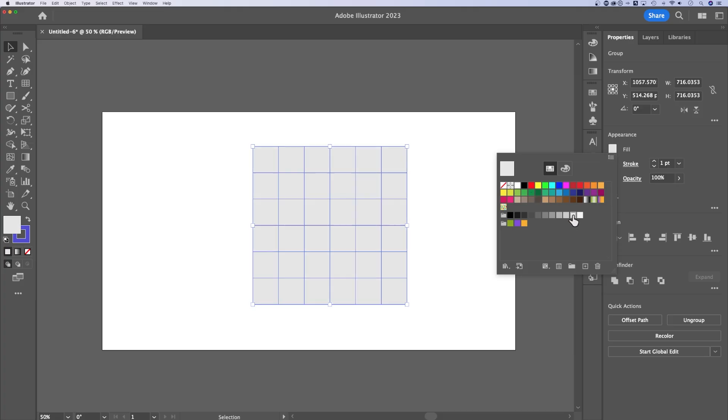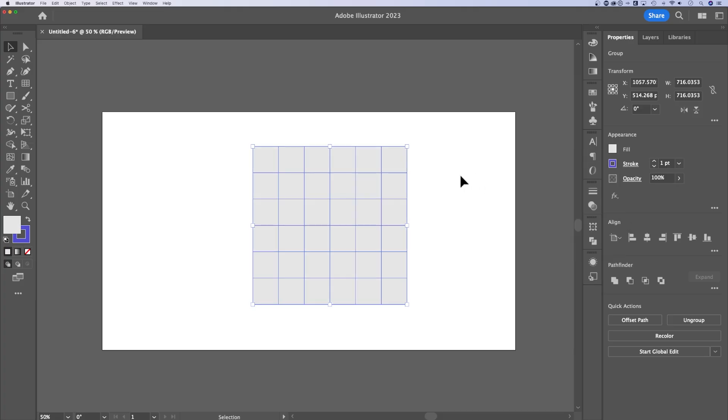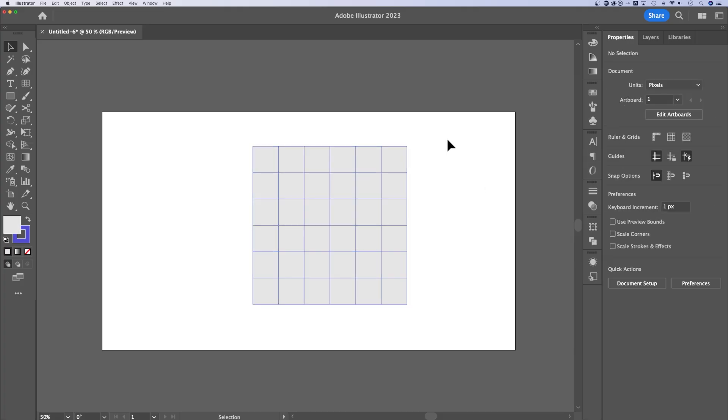So I could add maybe like a really light gray fill. And so if you're creating a grid that's an actual visual element in your design, this is how you can do that.